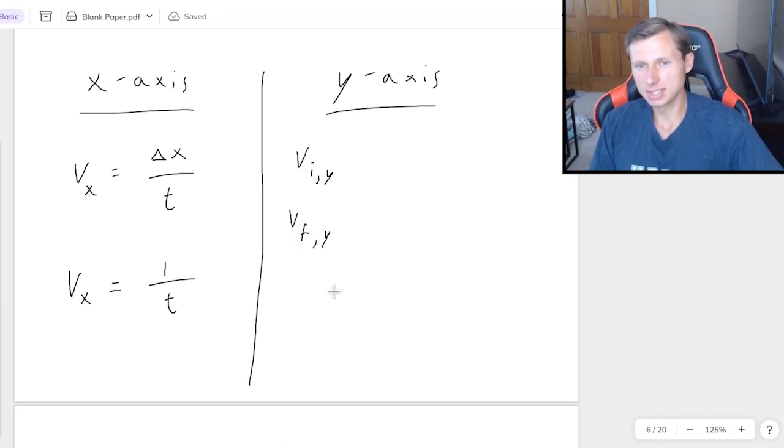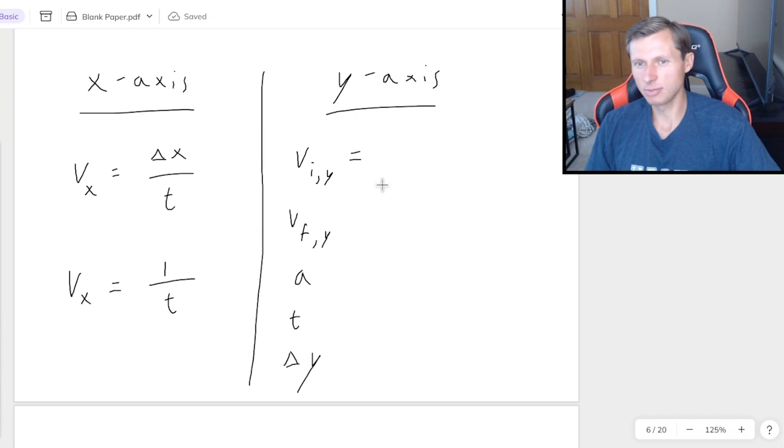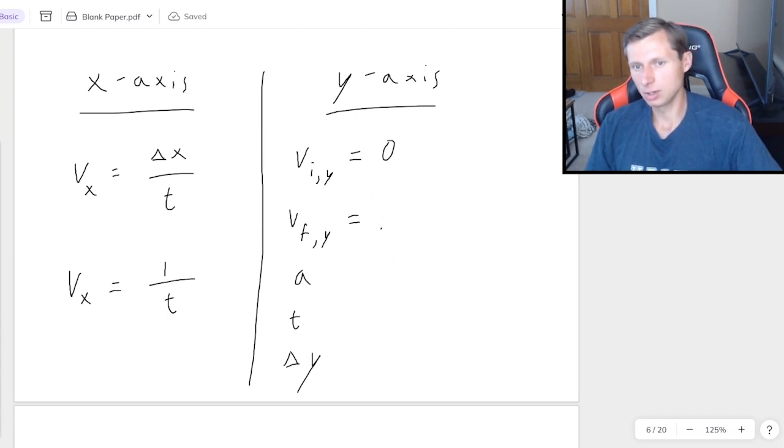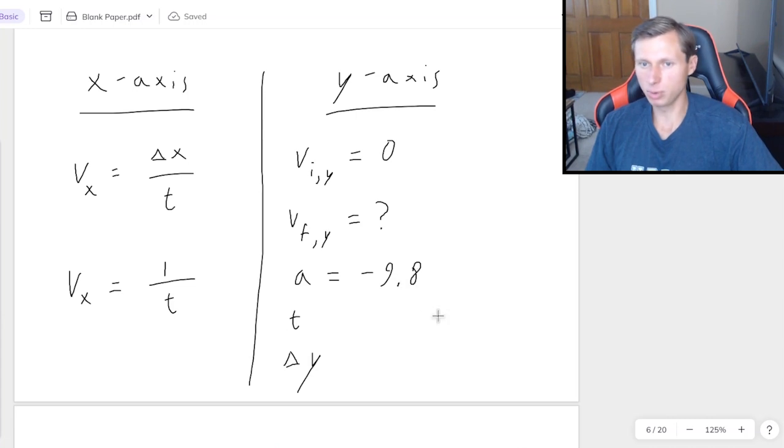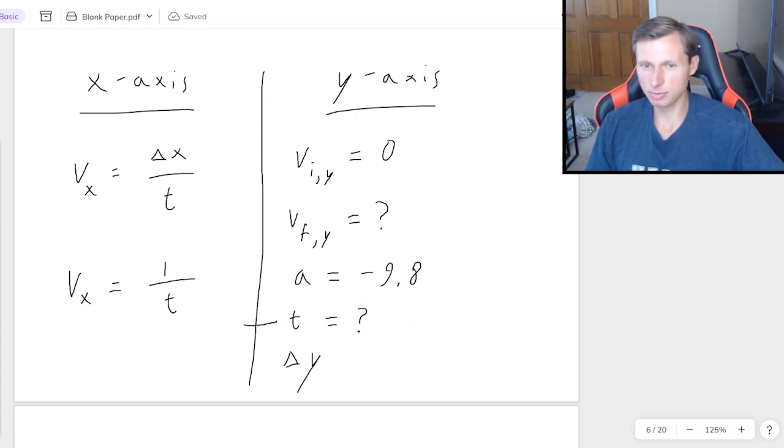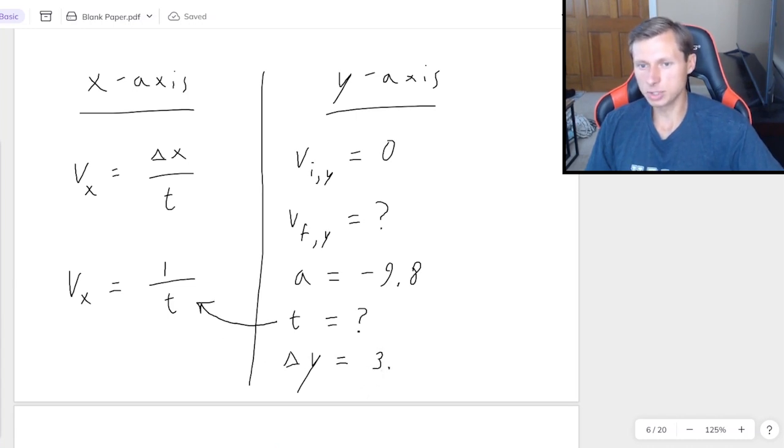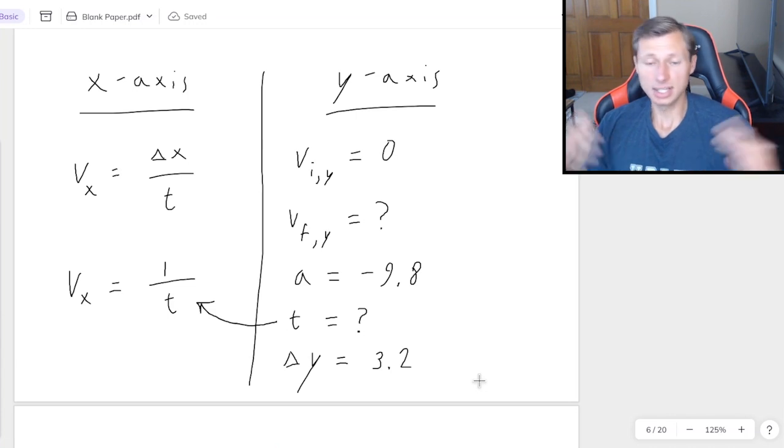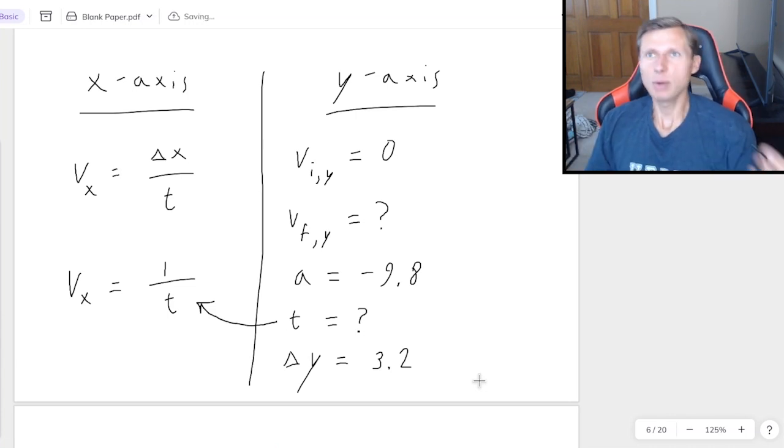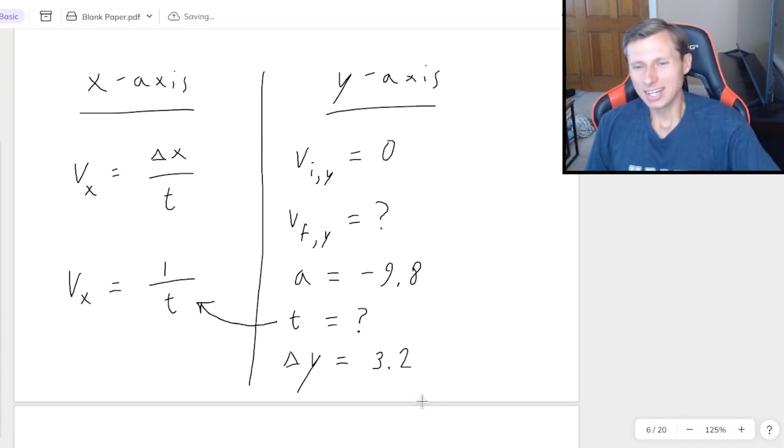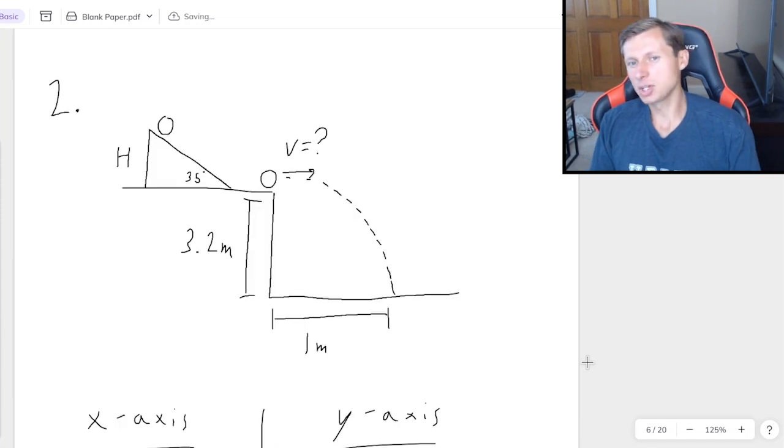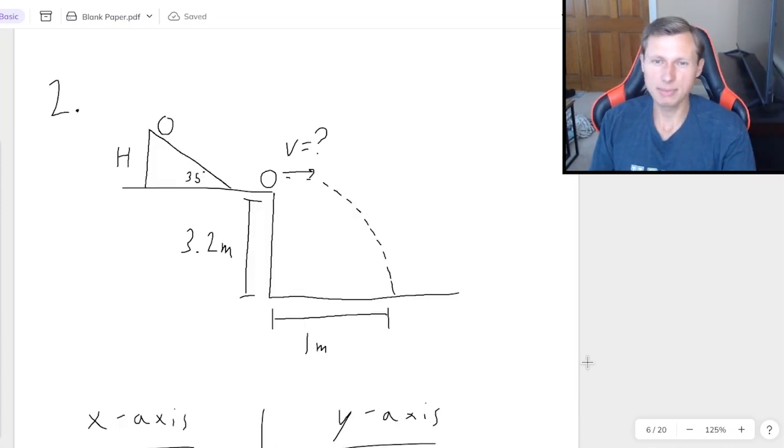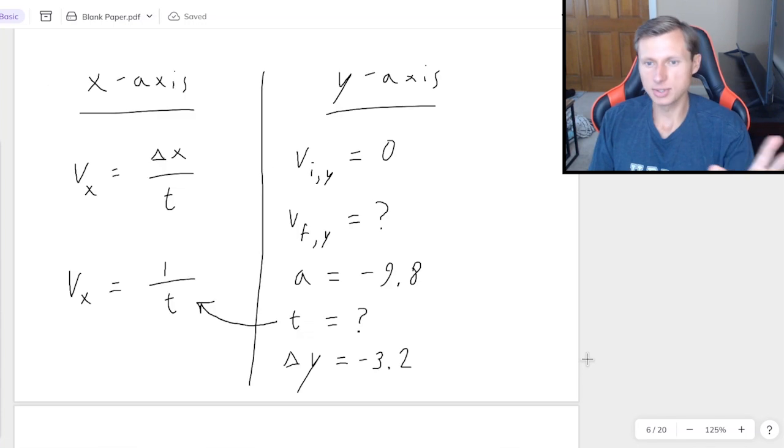Like I said a minute ago, v initial y is 0, v final y, we still don't know. Acceleration is going to be, I'm going to write negative 9.8 this time, because it's all numbers. Once again, time is what I'm solving for. So I can plug it in right there. And delta y, we said it was 3.2 meters. And of course, now I'm going to yell at you, how on earth could you forget this twice in a row? It's negative 3.2. The ball's going down 3.2 meters. We can't be making this mistake twice in a row. So yeah, I forgive you this time.